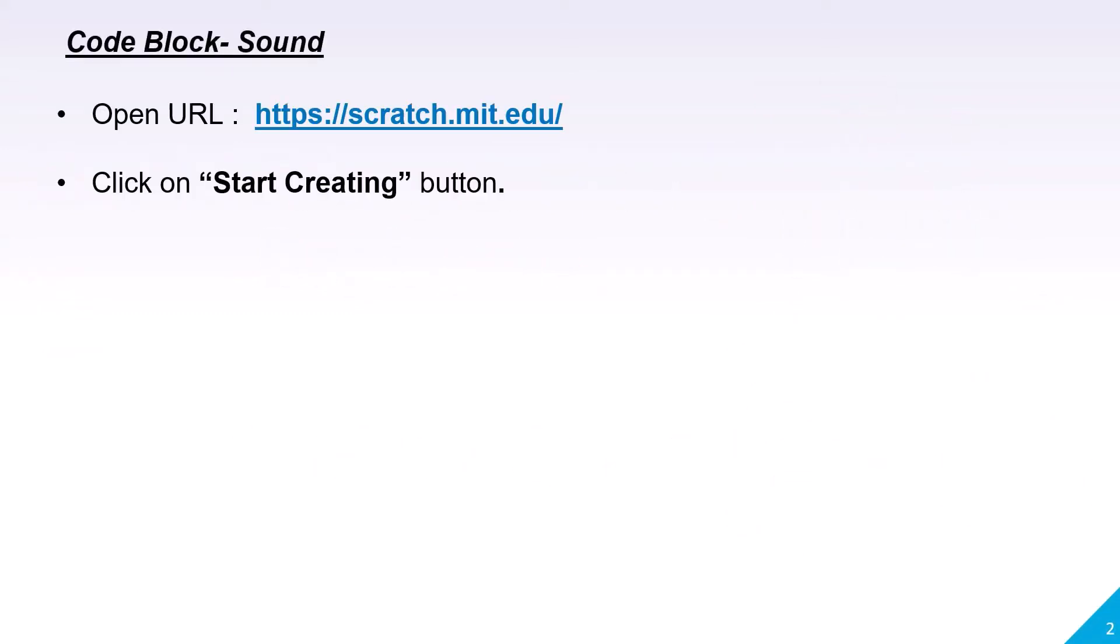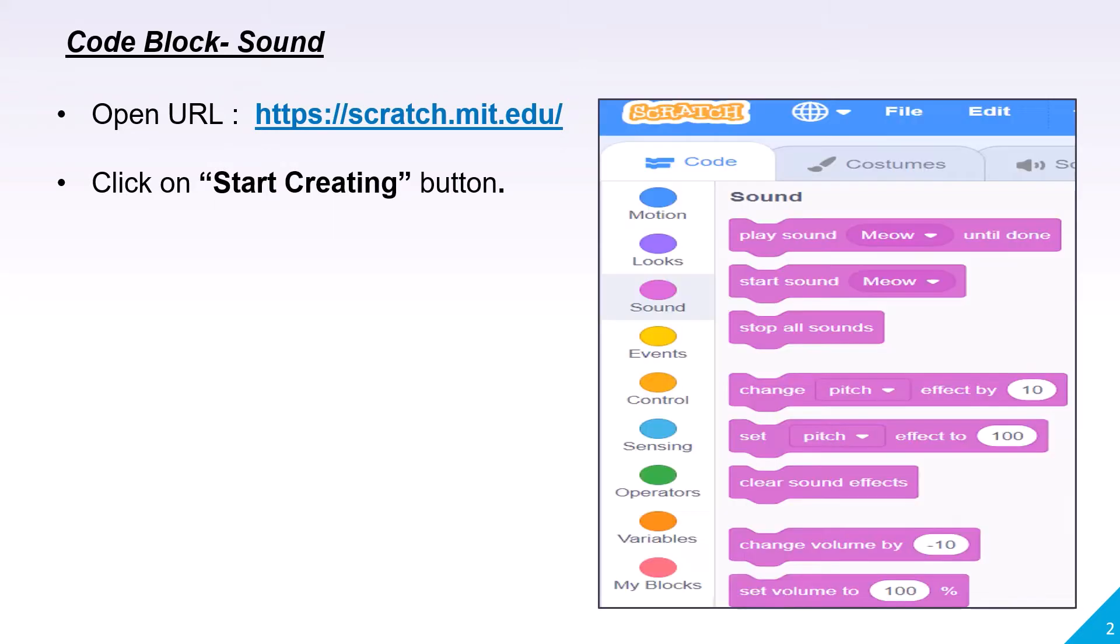You need to type the URL scratch.mit.edu on a web browser. Once the browser page is loaded, you need to click the Start Creating button and then the following page will appear.